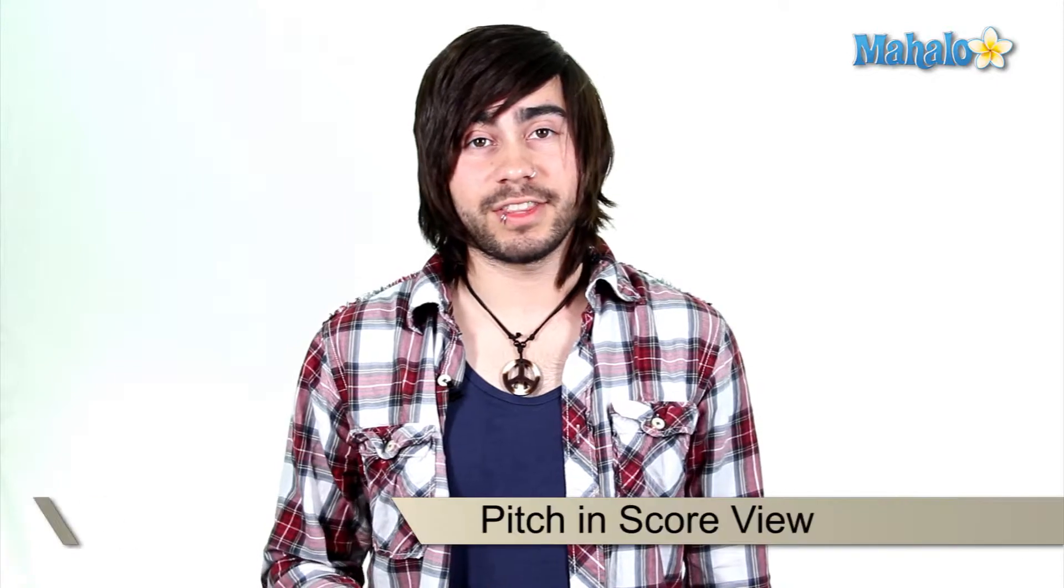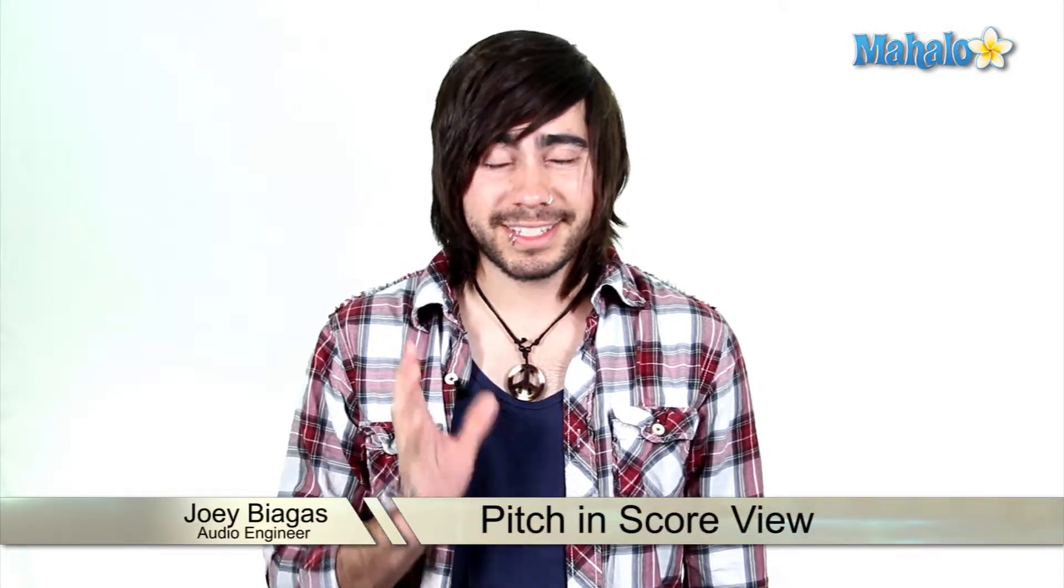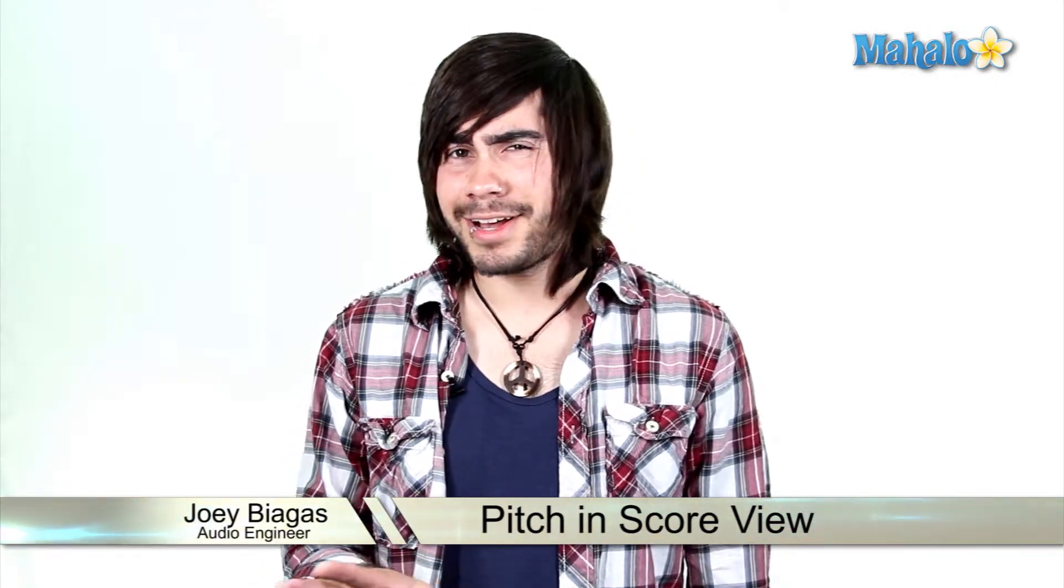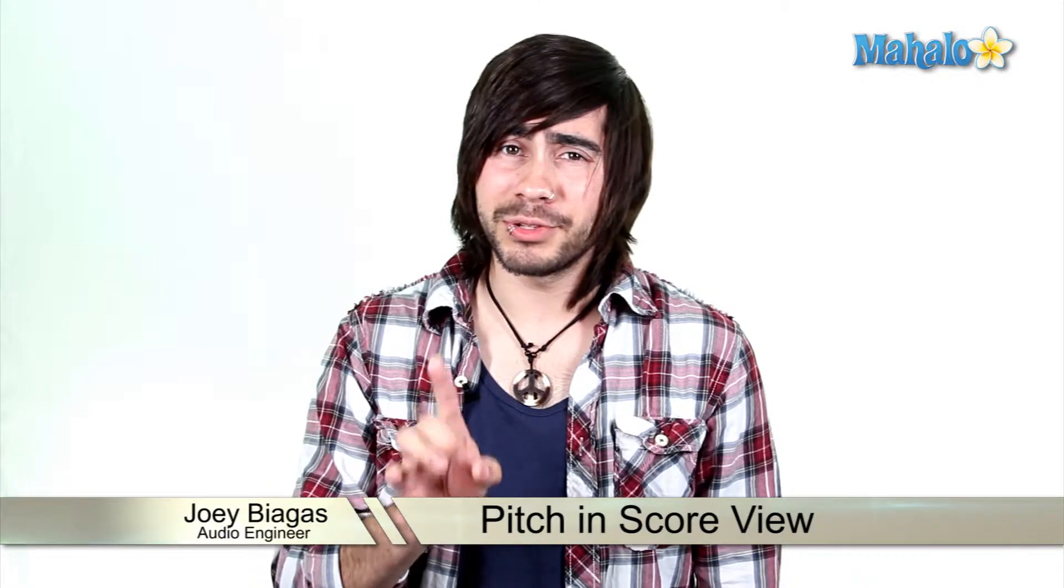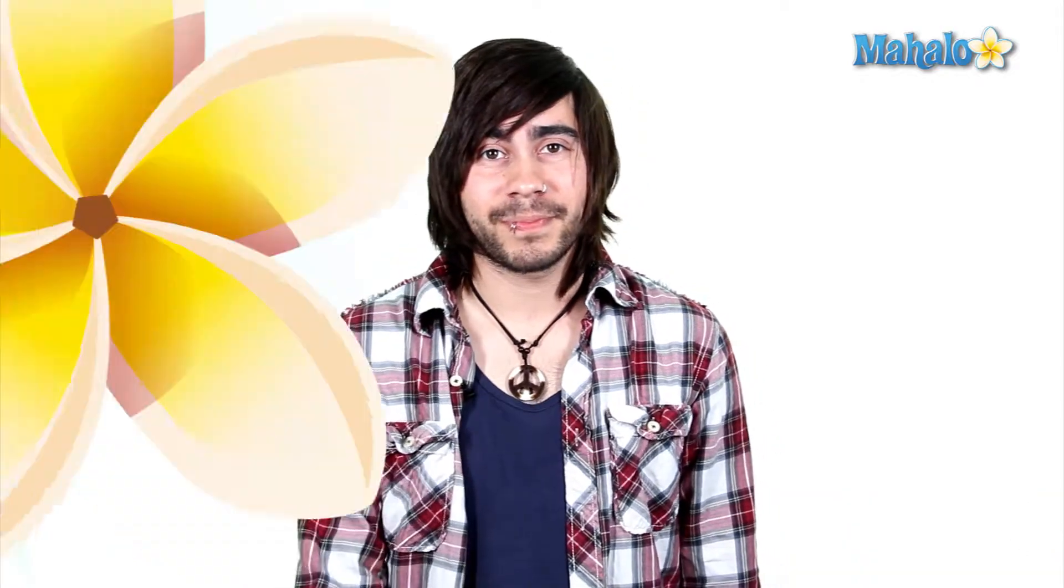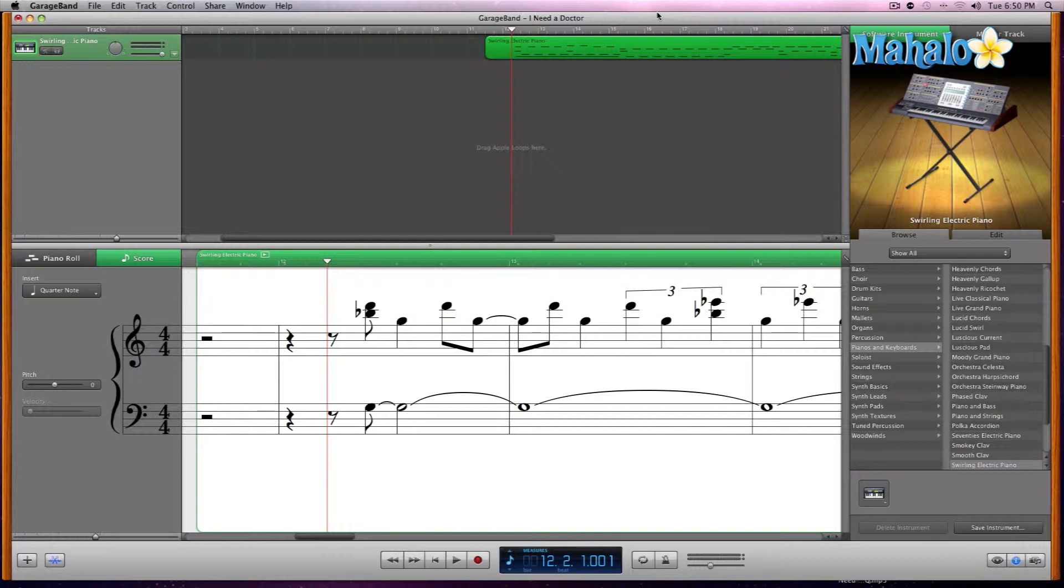Score view is different than piano roll for several reasons, but you're gonna have to watch. There's a couple more things that we can do within the score view, which is manipulate the pitch and the velocity - other parameters that we can do within the regular piano roll of MIDI editing.